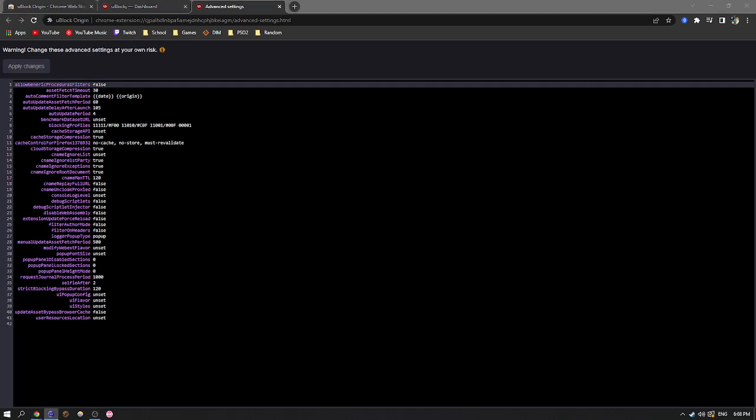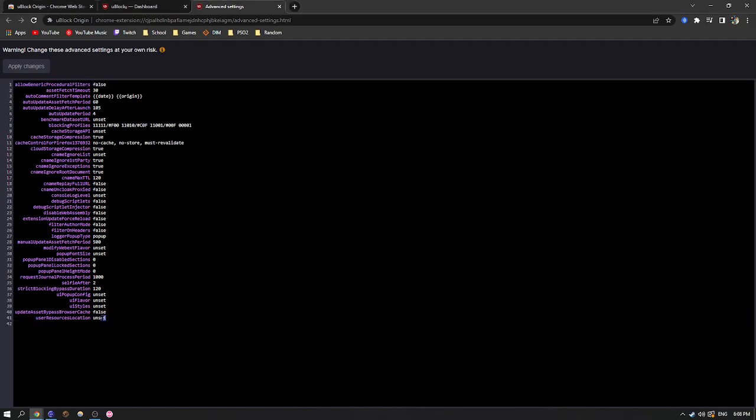Go into this description, copy the link that is under the two in the description. And you're going to go into this menu that I have on screen. And at the very bottom, it'll say user resources location unset.